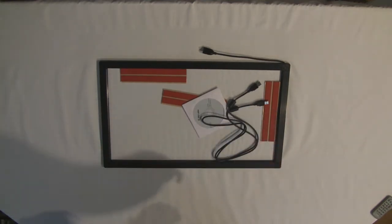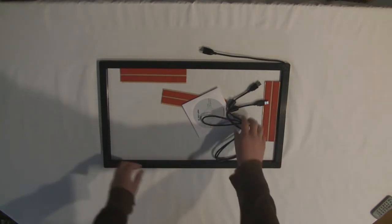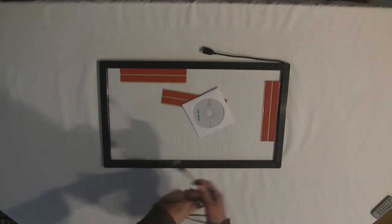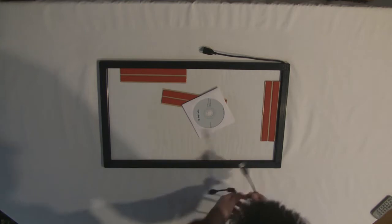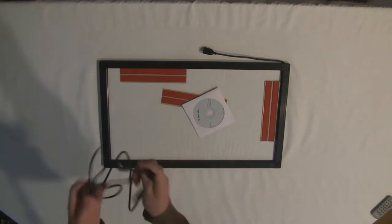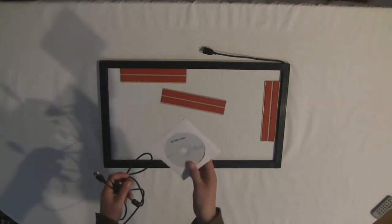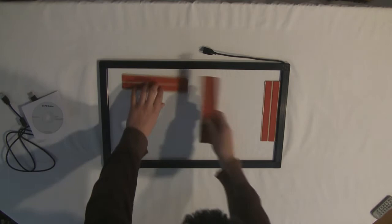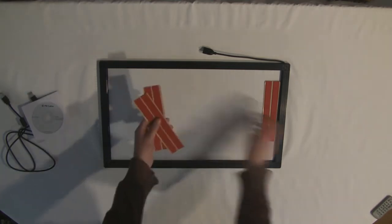Package contents for the 24-inch frame, as you can see, is USB cable, driver CD, double-sided tape.